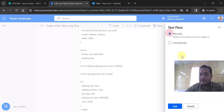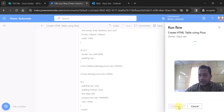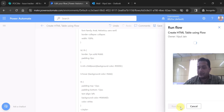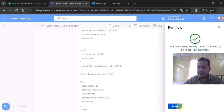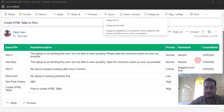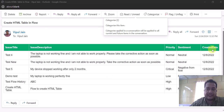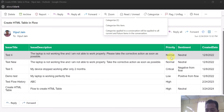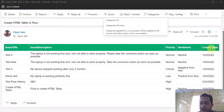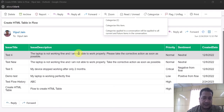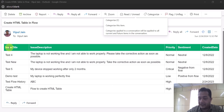Now let's run the flow. I am manually testing it - it will create the HTML table and trigger an email. I'll click Continue, then Run Flow. This is the output we received: Issue Title, Issue Description, Priority, Sentiment, and Created Date. You can see the priority value is exactly the choice column value from the SharePoint list - not the ID, the actual value. The date is also nicely formatted in M/D/Year format. The only issue I see is the table headers have no spacing, which sometimes does not look good.